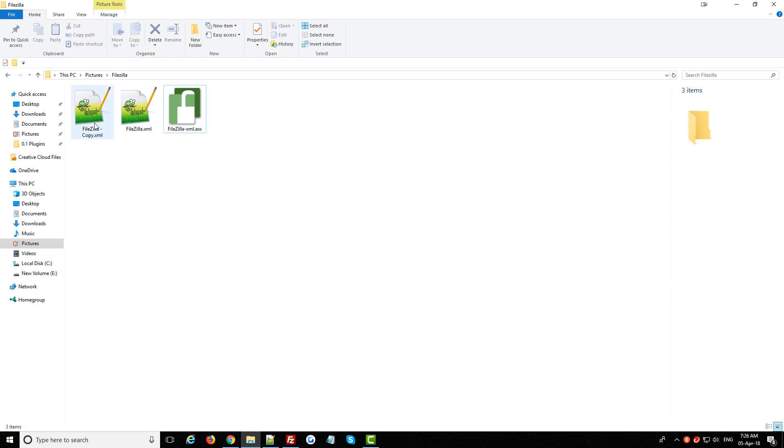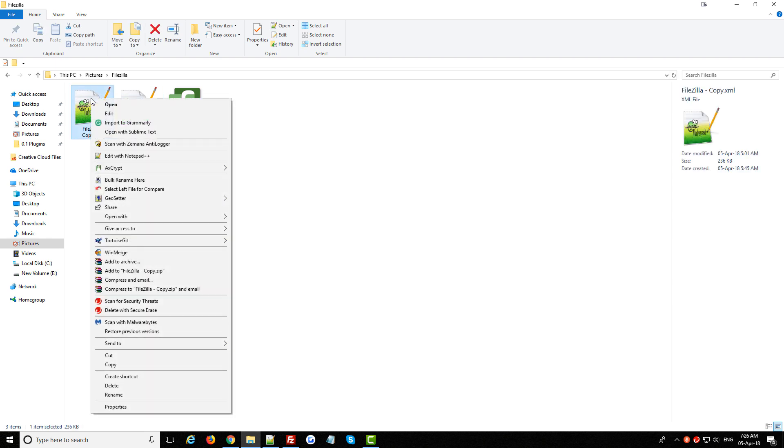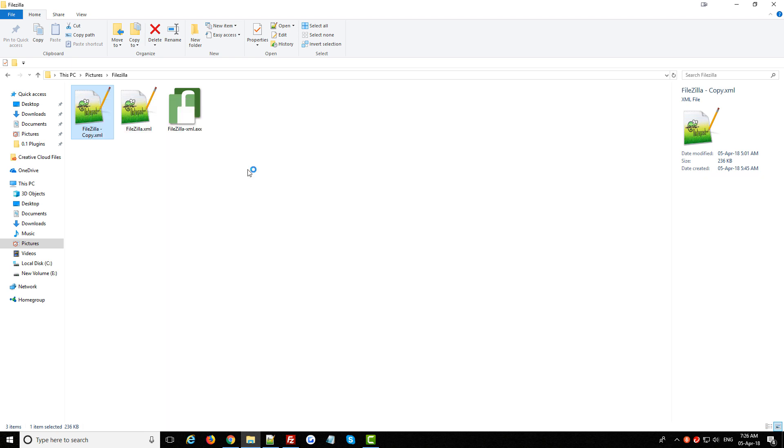So I'll just demonstrate for you how easy that is to do by right clicking on this other FileZilla export file and you can see because I have Axcrypt installed I can just select encrypt and it's now encrypting that file and making it absolutely unreadable to any hackers or anyone else.